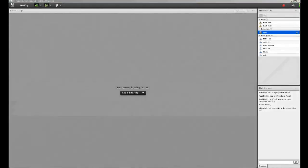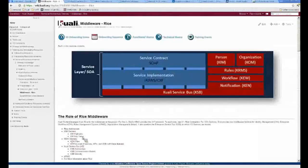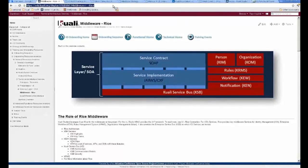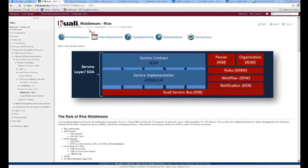A second presenter takes over to show some pictures visualizing things that were discussed. These are from the onboarding page that was put together with content from many contributors. The suggestion is made to merge the PowerPoint just presented with the material already on the onboarding site.